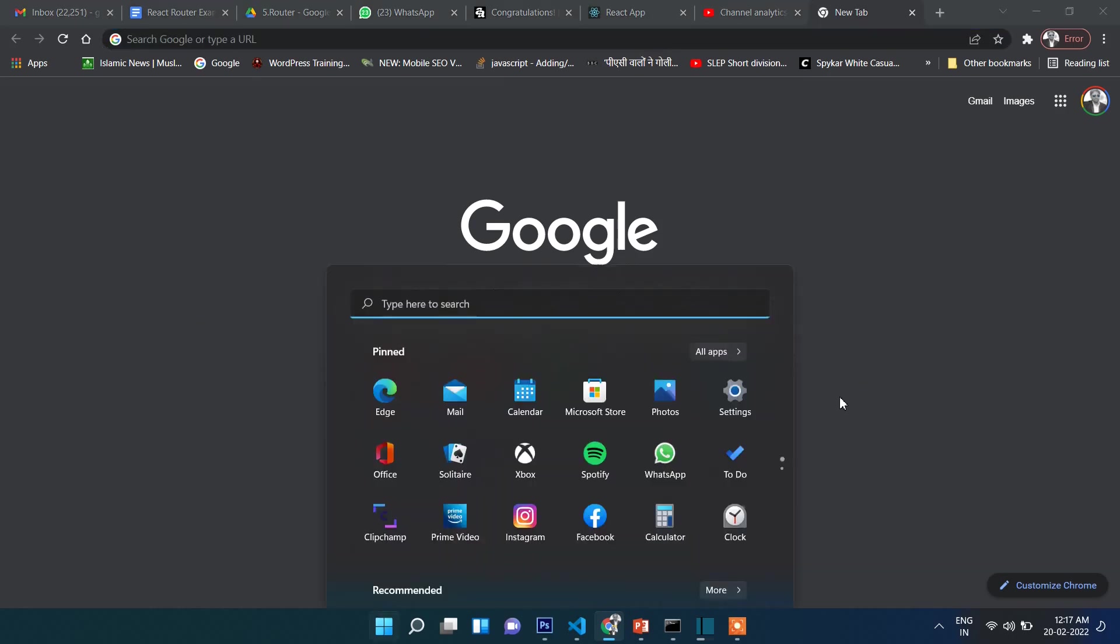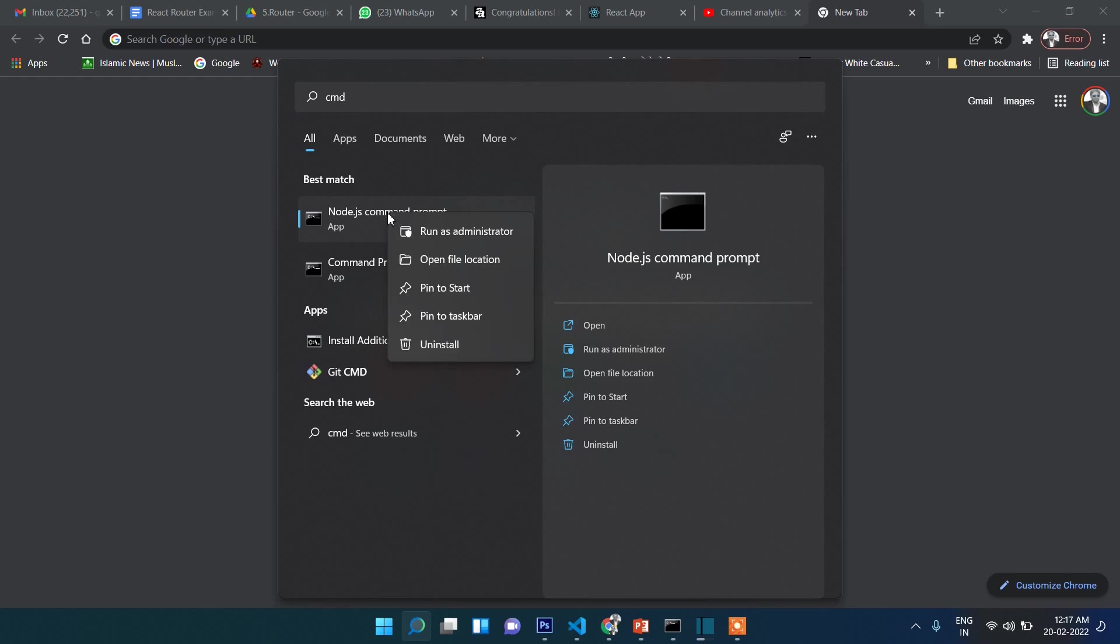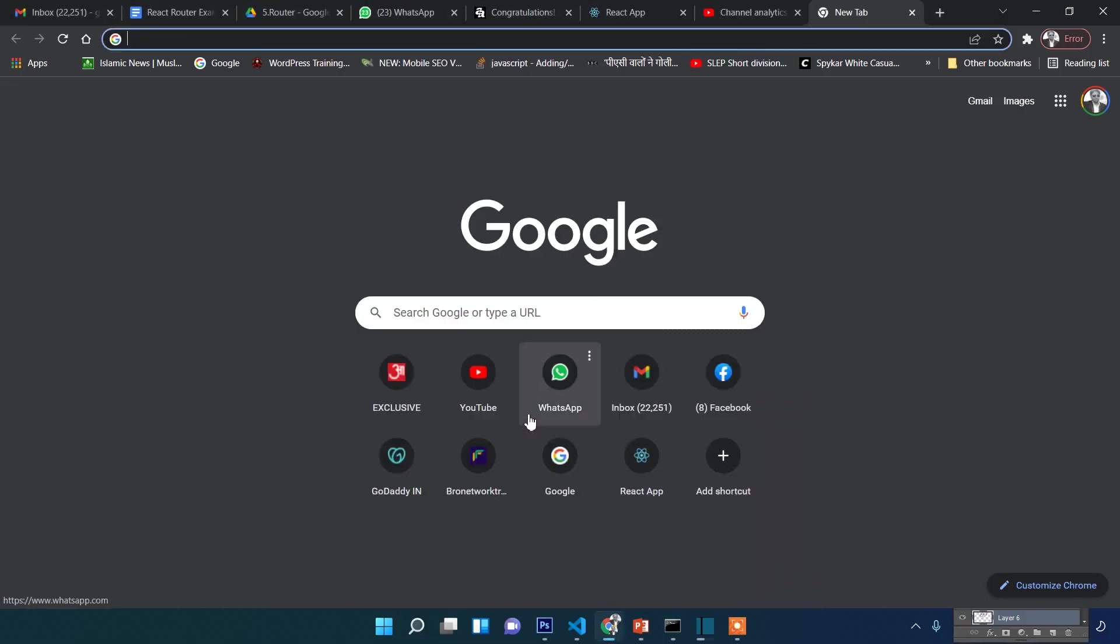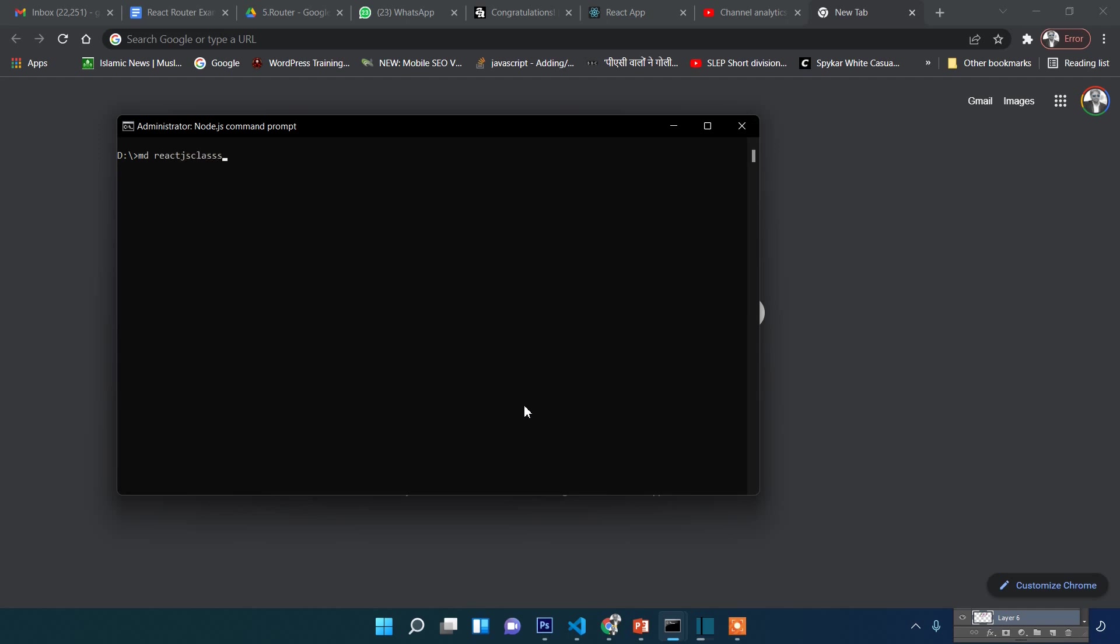First, let's open command prompt. I'm doing right click and then clicking yes. Select any drive—in my case I'm selecting D drive—and then create a folder. Type 'md reactjs class', then 'cd reactjs class'.